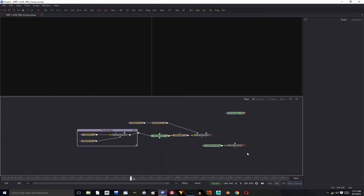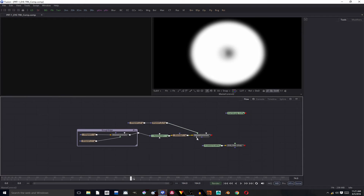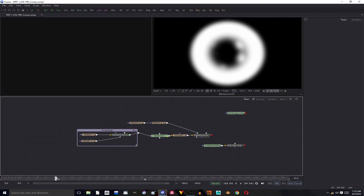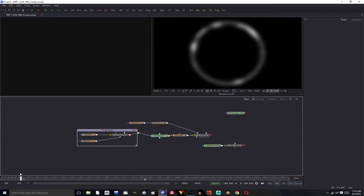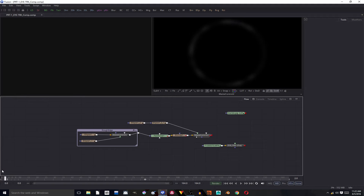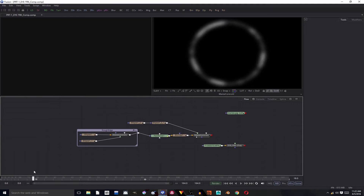I'm gonna give you a quick rundown of how to make the mask transition for our eye effect before we actually create the effect with our different merges, because this is also very important. So let's call this 2A.